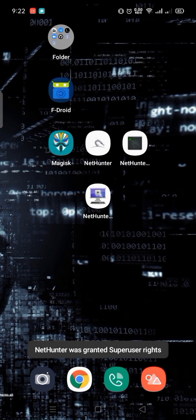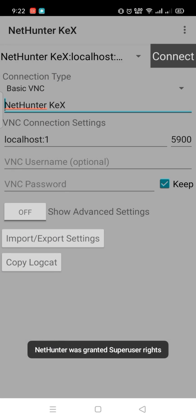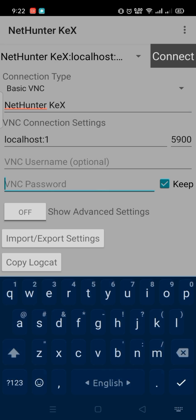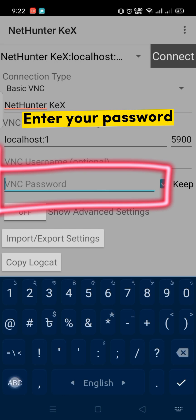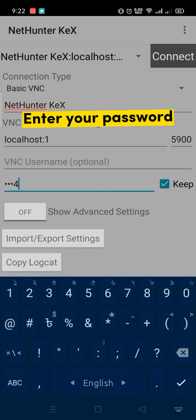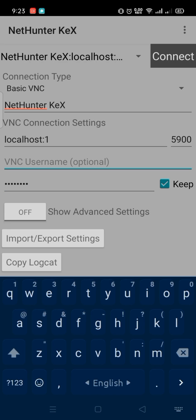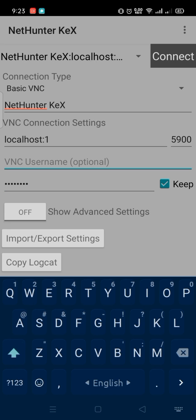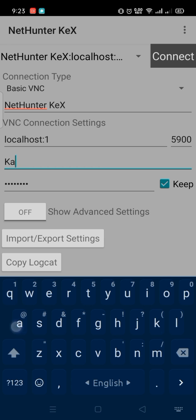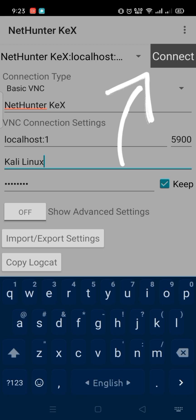Open the Nethenter KEX app and enter your password. Entering a username is optional.